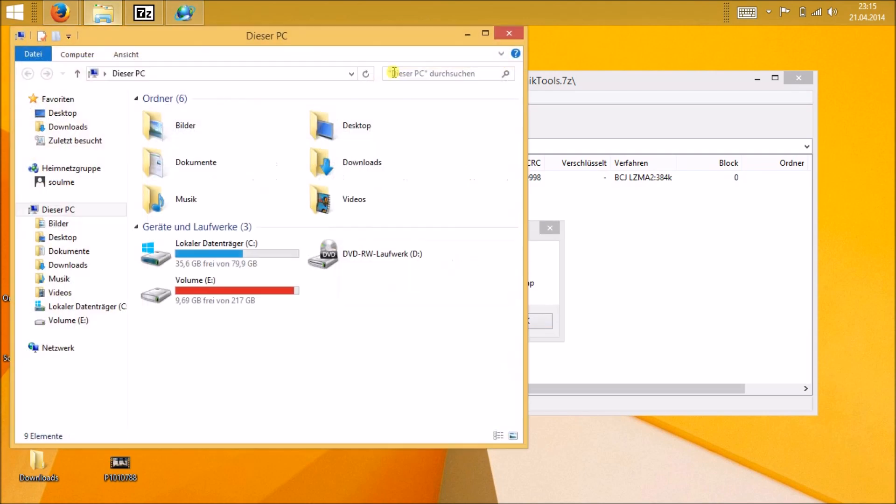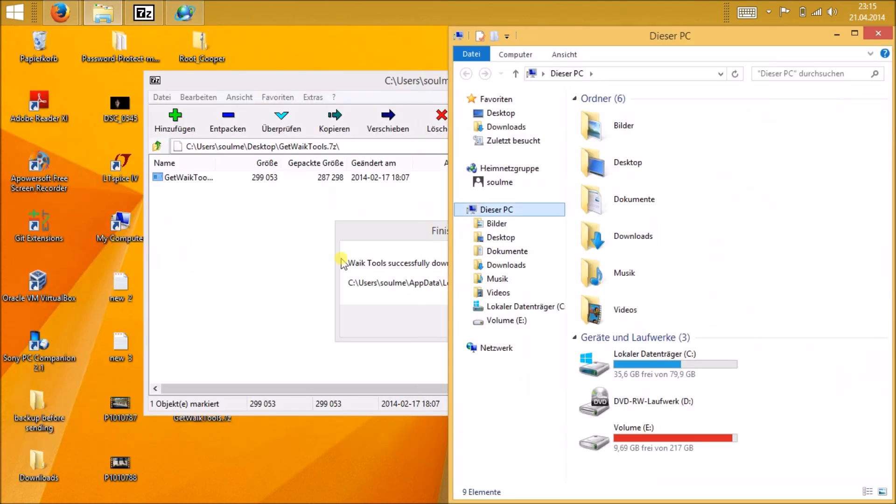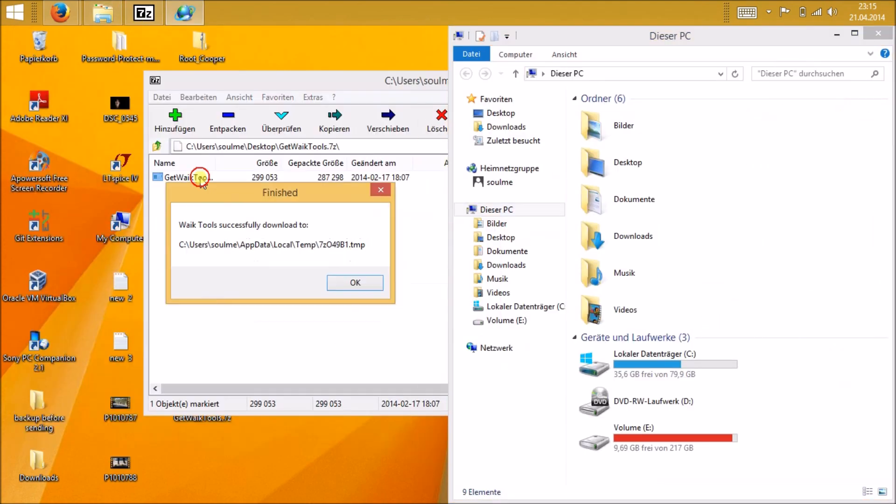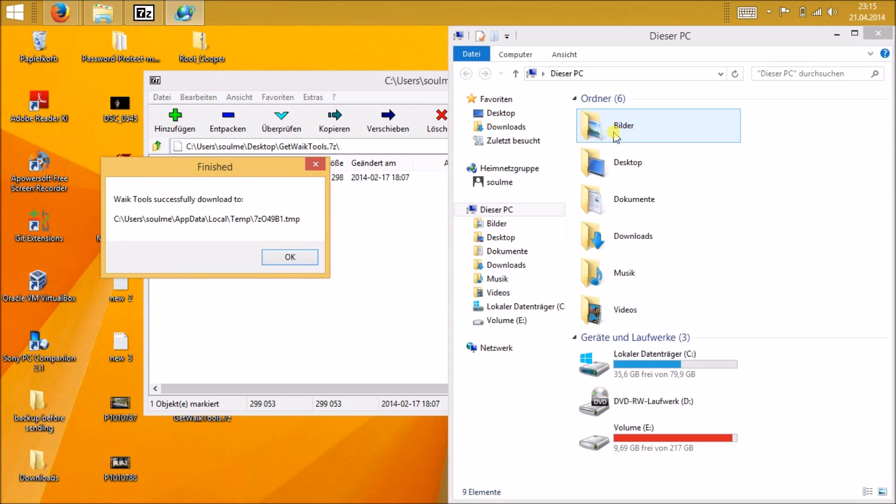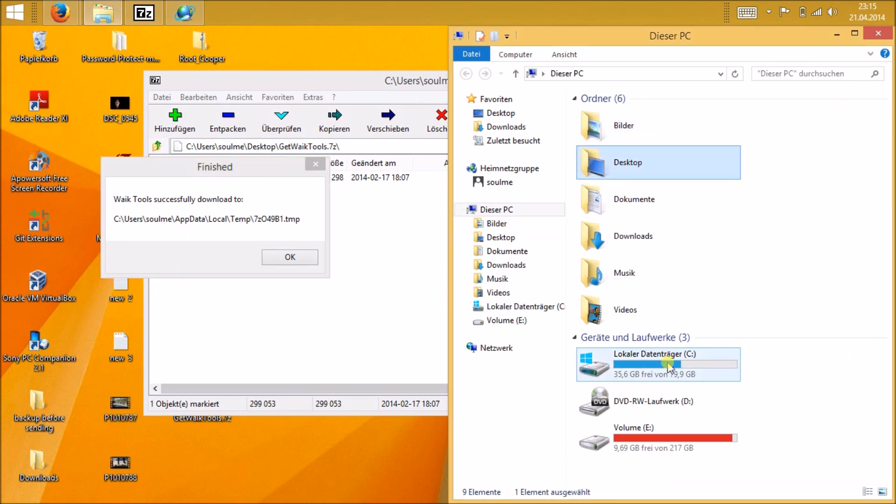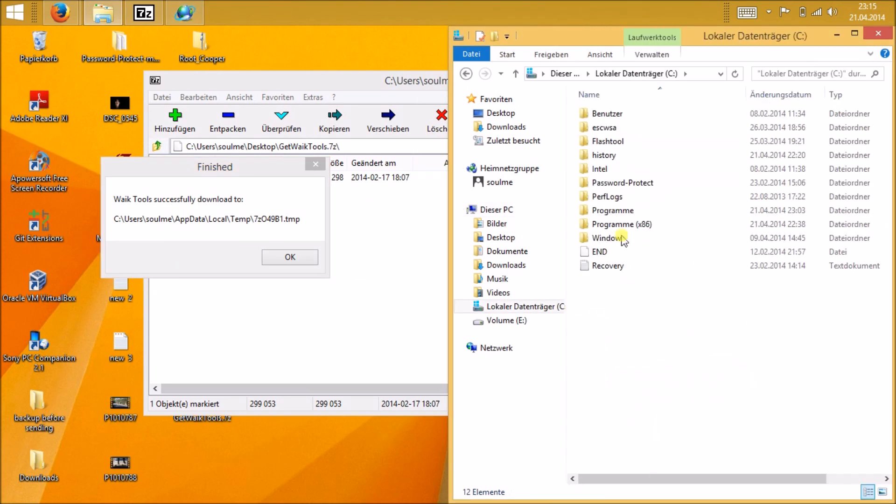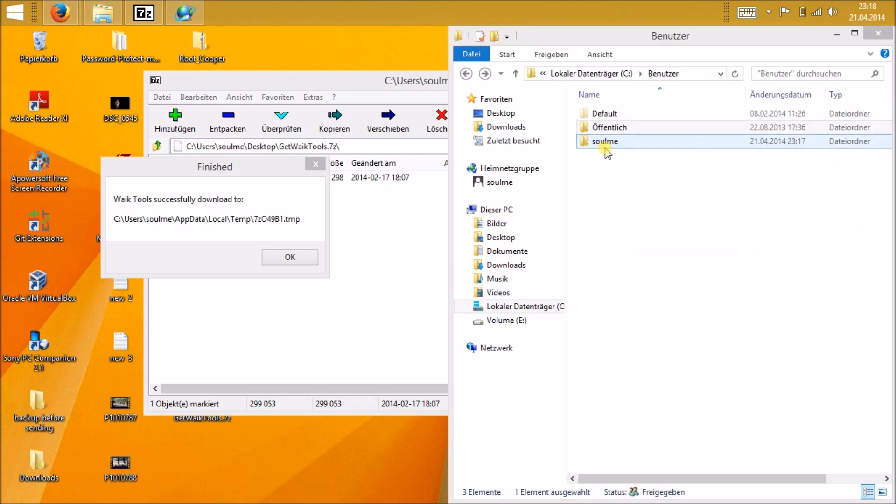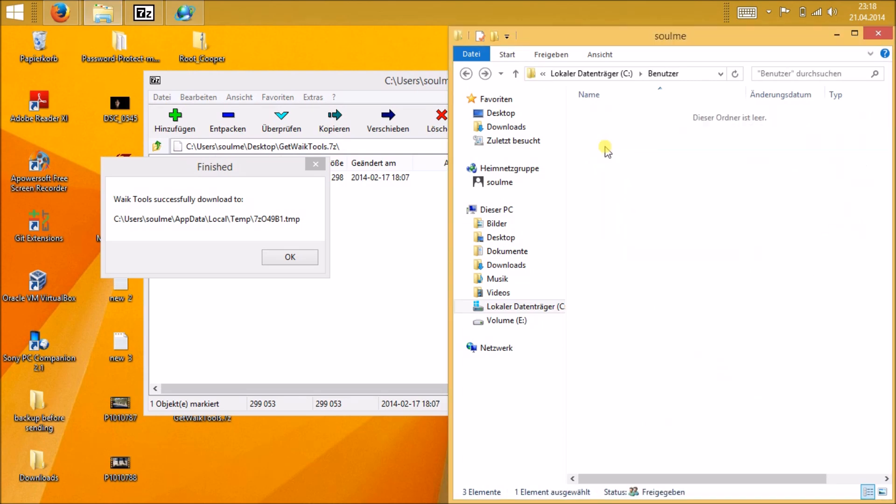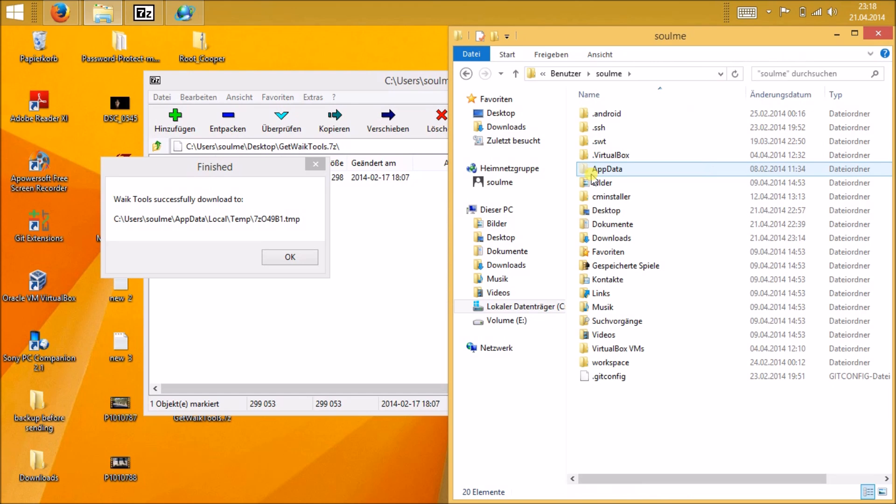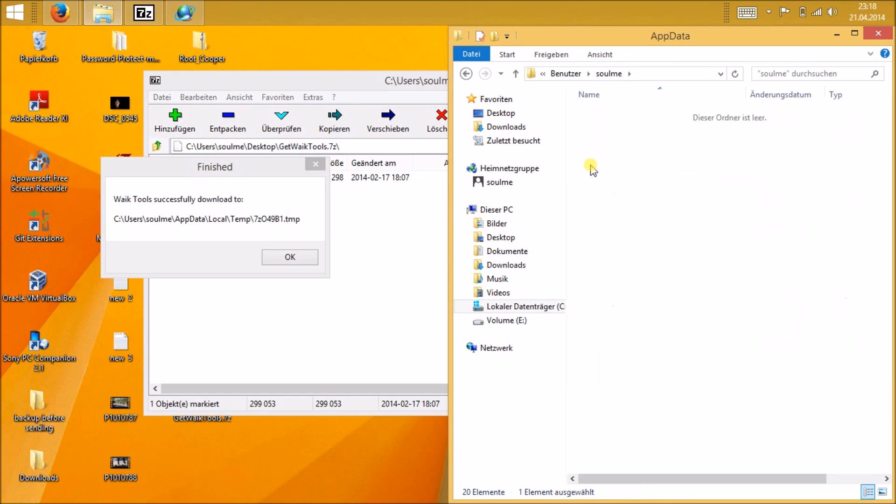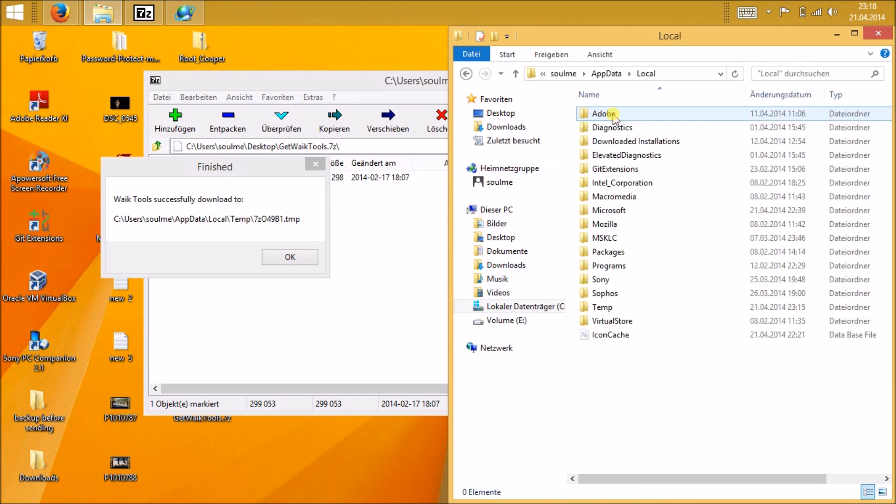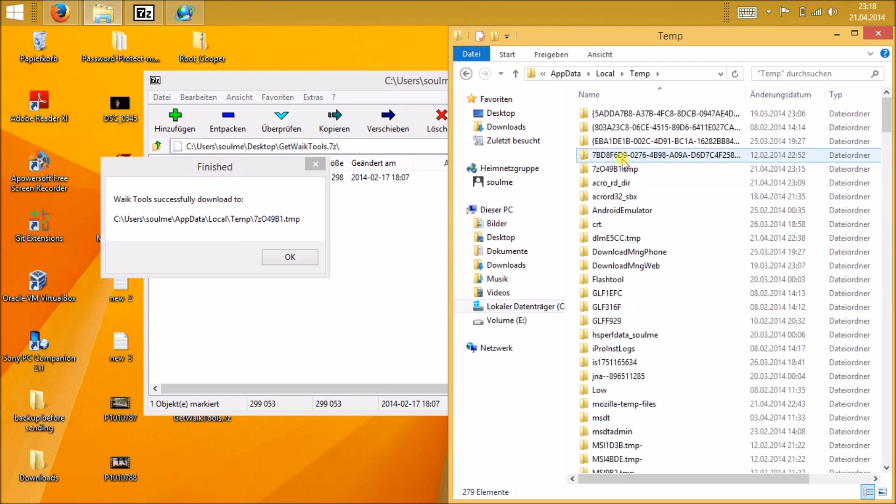You can see there, and mine is in C folder, then user, then the username, and then AppData. Be sure that you have shown the hidden files. If it is not there, then you can't see the folder called AppData.